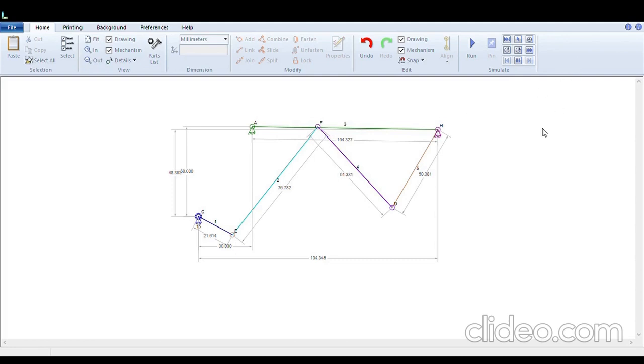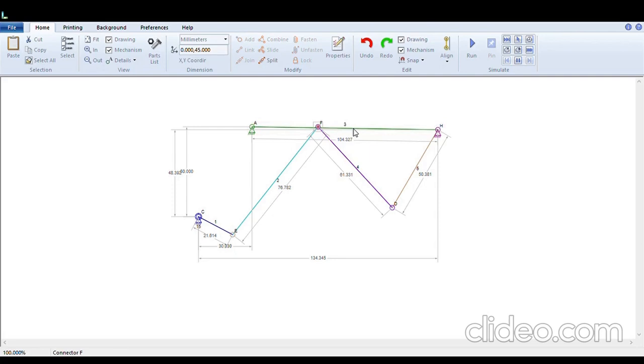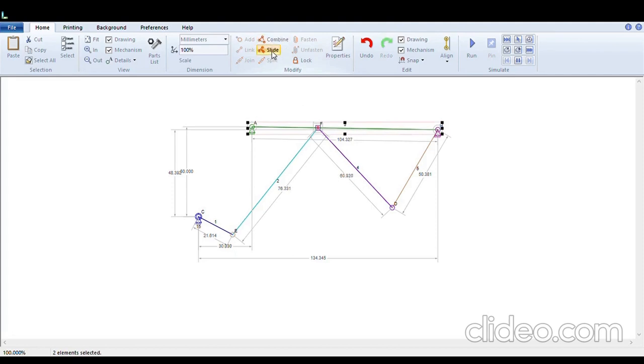So how we will do it? We want this F node to slide over A and B. We will select node F, press control and select node A and H that is link 3. Then we will select the option from the menu slide. Now F has become a slider over the link A and H. We will deselect it.